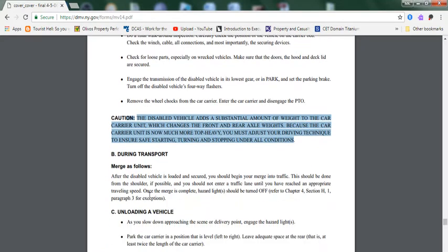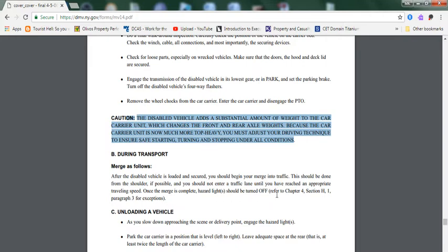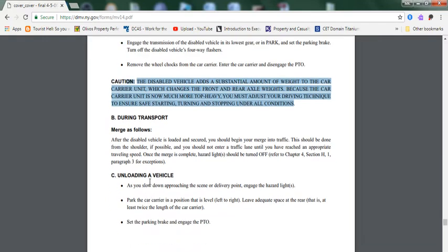During transport, merge as follows: After the disabled vehicle is loaded and secured, you should begin your merge into traffic. This should be done from the shoulder, if possible, and you should not enter a traffic lane until you have reached an appropriate traveling speed. Once the merge is complete, hazard lights should be turned off.